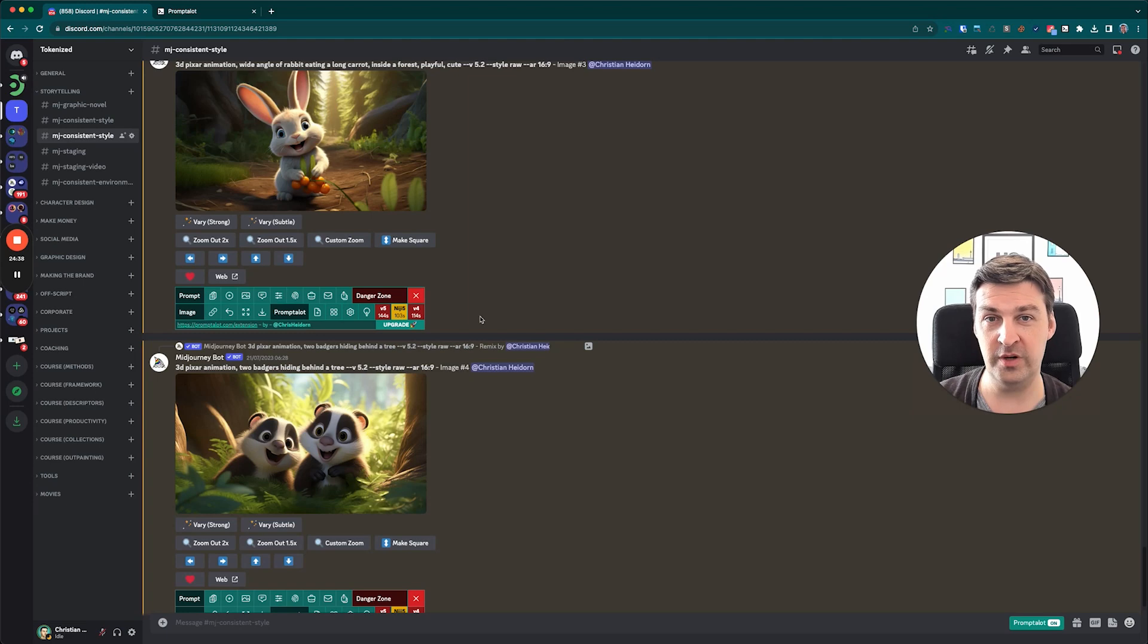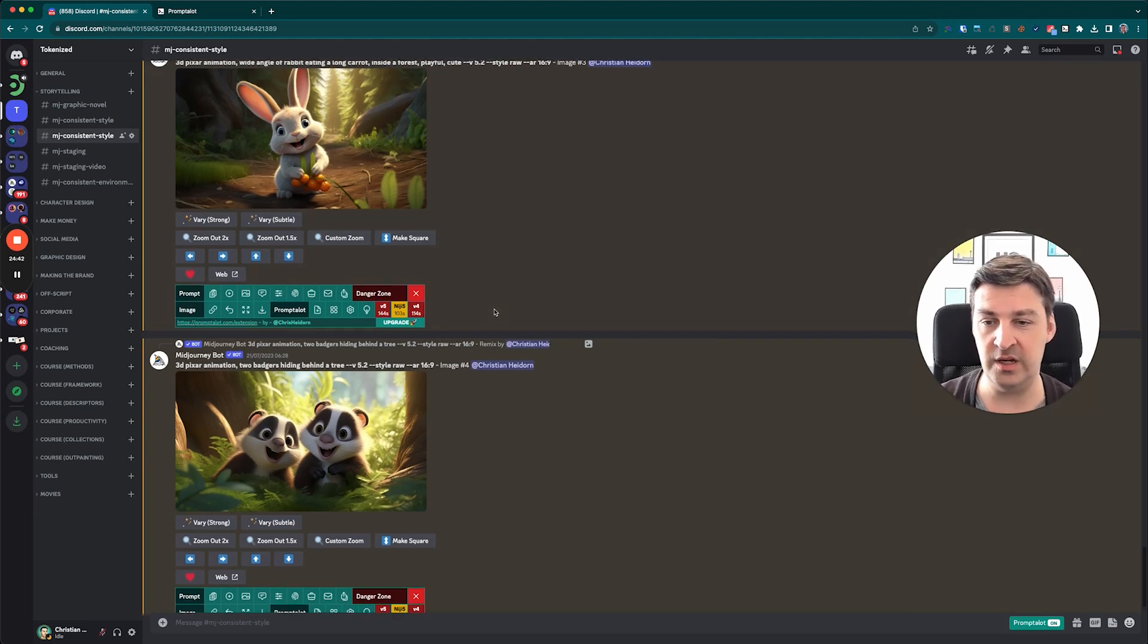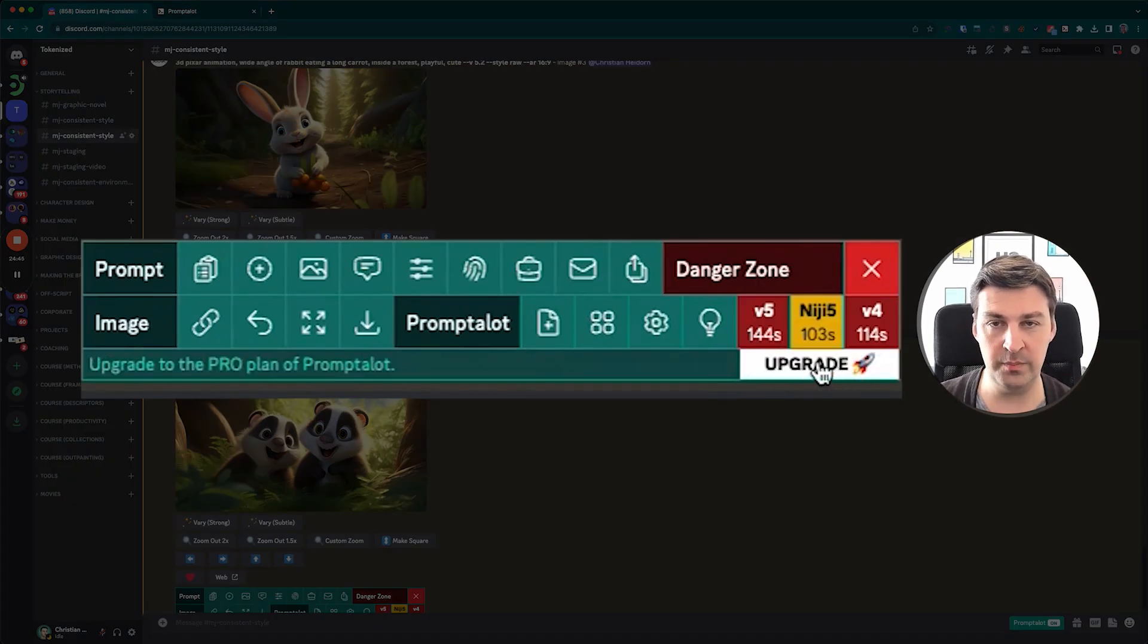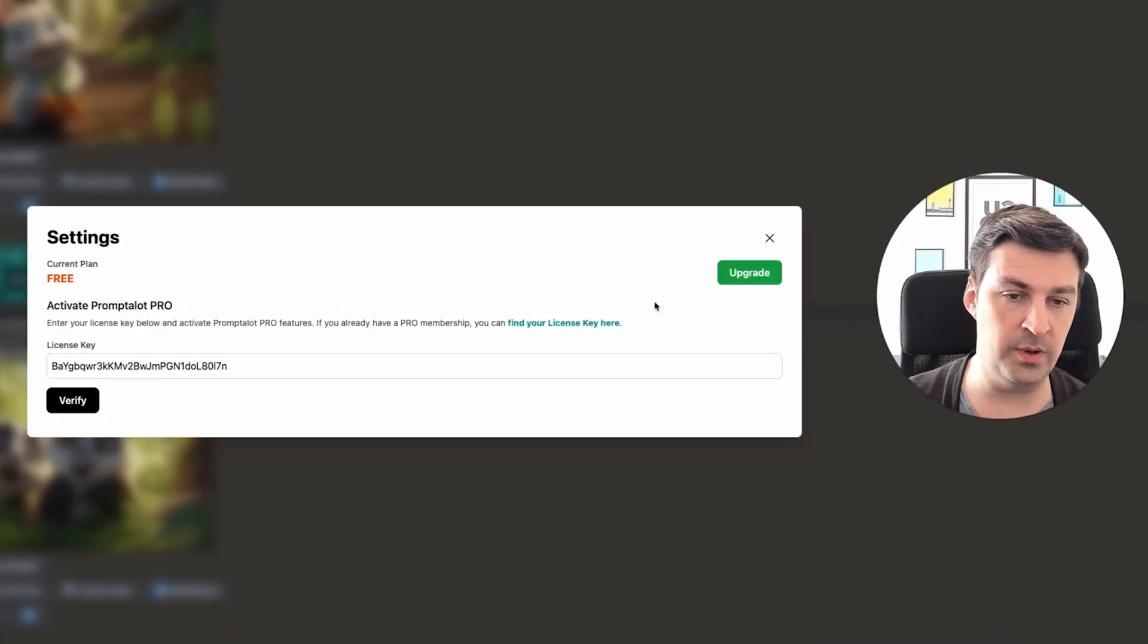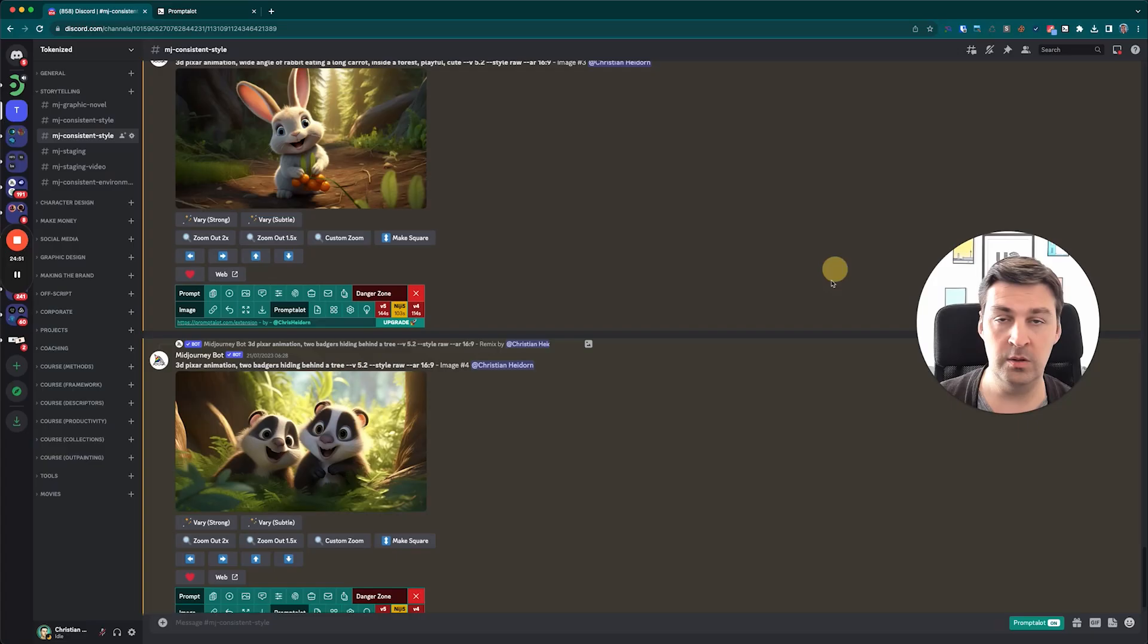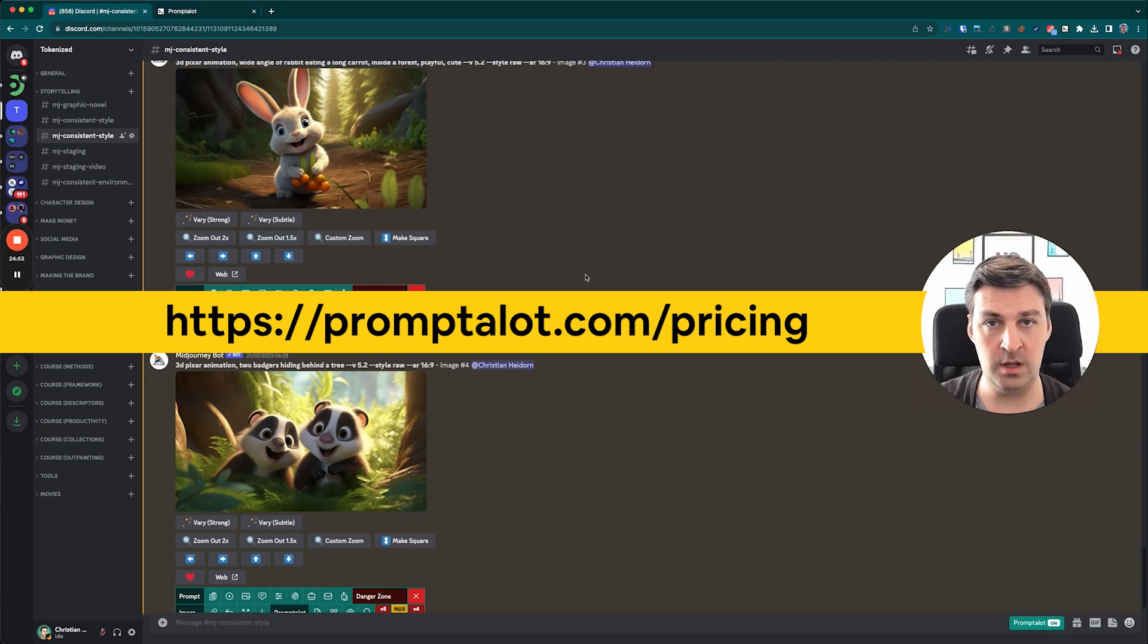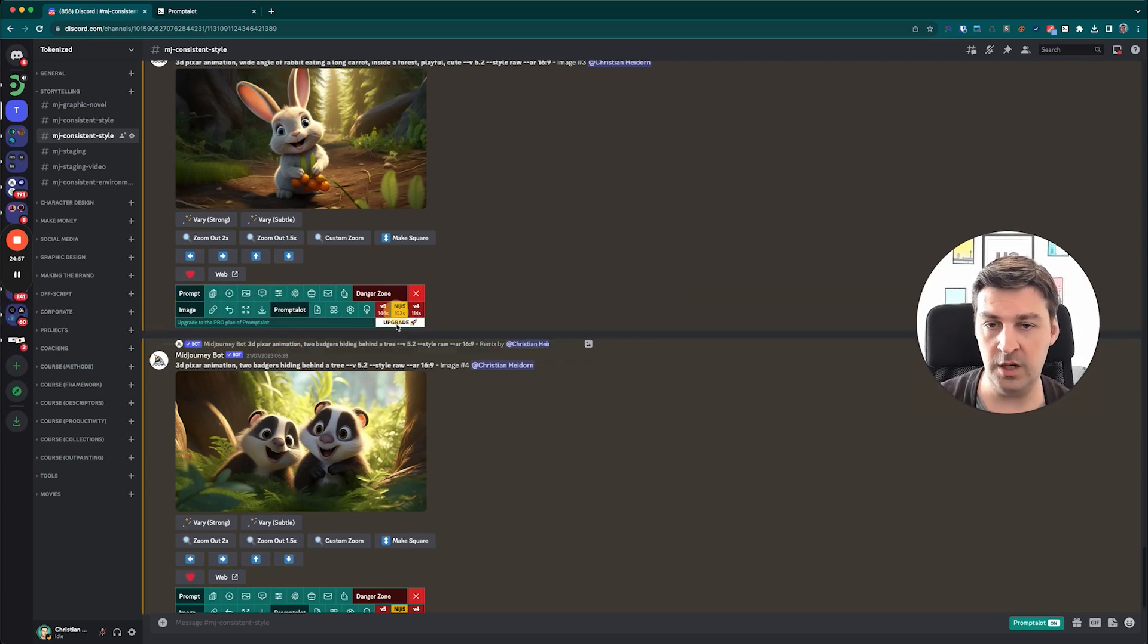Now, you're probably wondering, what does the Pro subscription even cost? Well, there's a couple ways to find out. So you can either simply click on the upgrade button down here, or you can open up the control panel and click the upgrade button here, or you simply go to promptalot.com slash pricing, and then you'll get an overview. If I click on the upgrade button here, this will open up the pricing page.